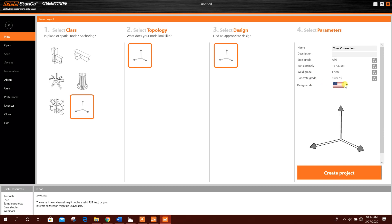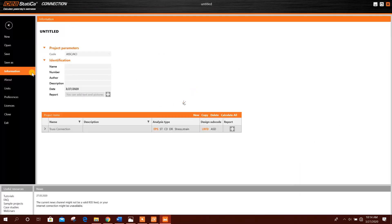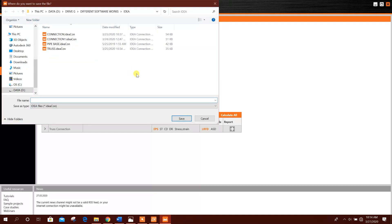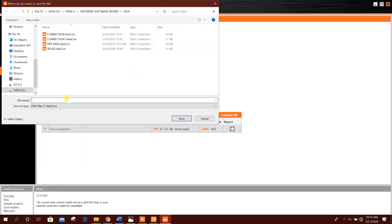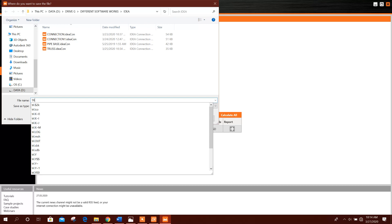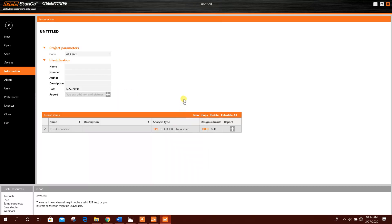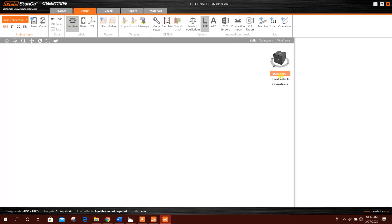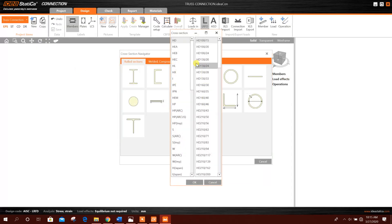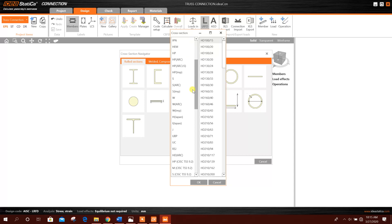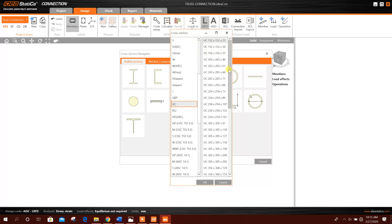code we will use American design code. Now go for Create Project. First of all, we will save this project. Save, Truss Connection, Save.